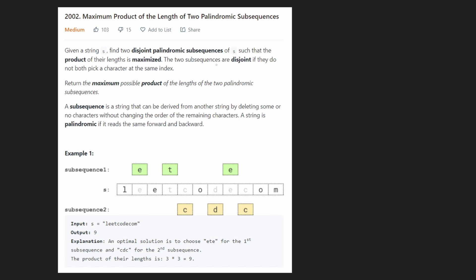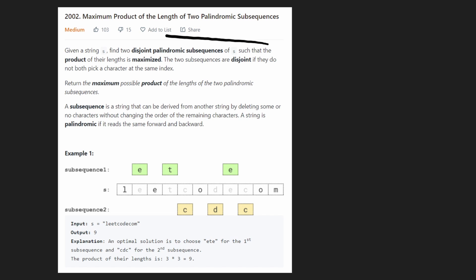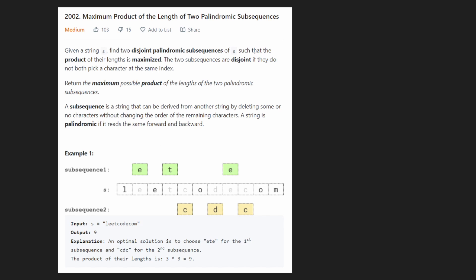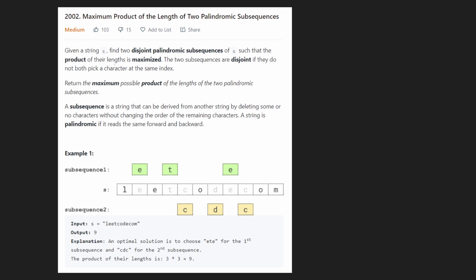Hey everyone, welcome back. Today let's solve the second medium problem from the LeetCode Contest: maximum product of the length of two palindromic substrings. It's a mouthful and a bit complex. We're given a single string S and want to find two disjoint palindromic subsequences such that the product of their lengths is maximized.